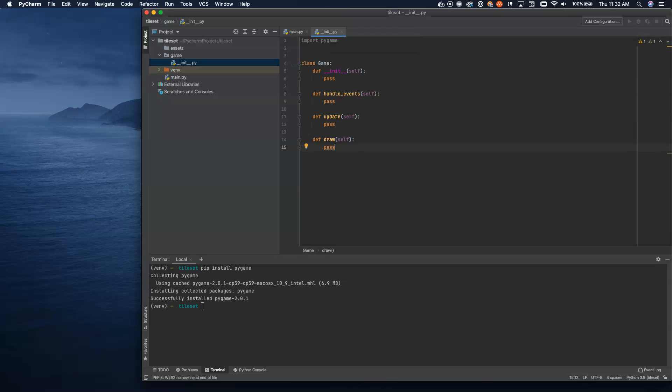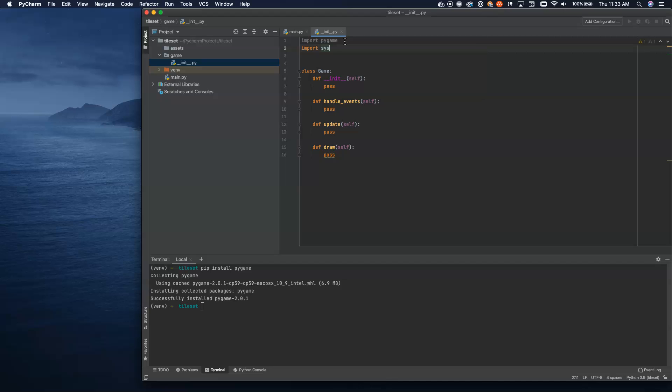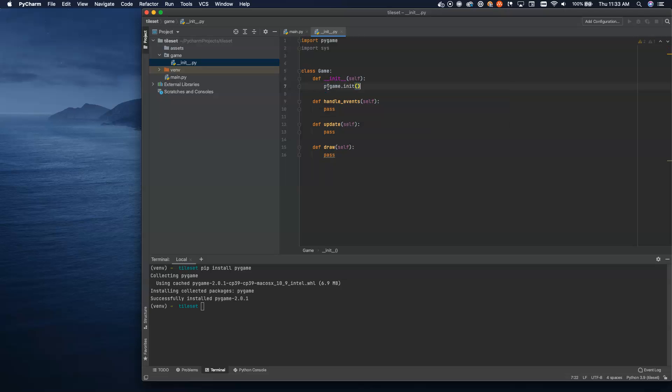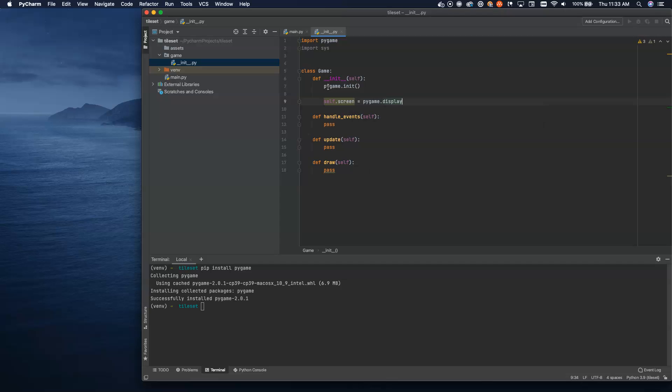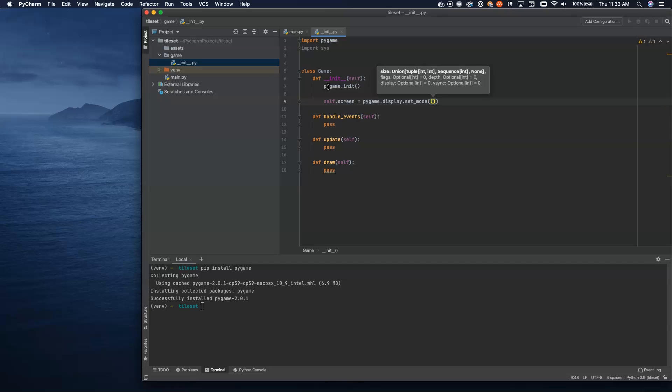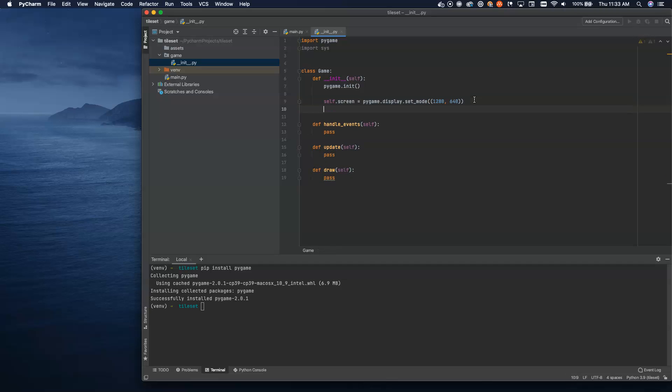Inside my main function, I can now say from game import game, and then I can do my main function here. If dunder name equals dunder main, we'll set up our game object, and while true, we'll run our game loop. We're going to handle events with game.handleEvents, game.update, and game.draw.